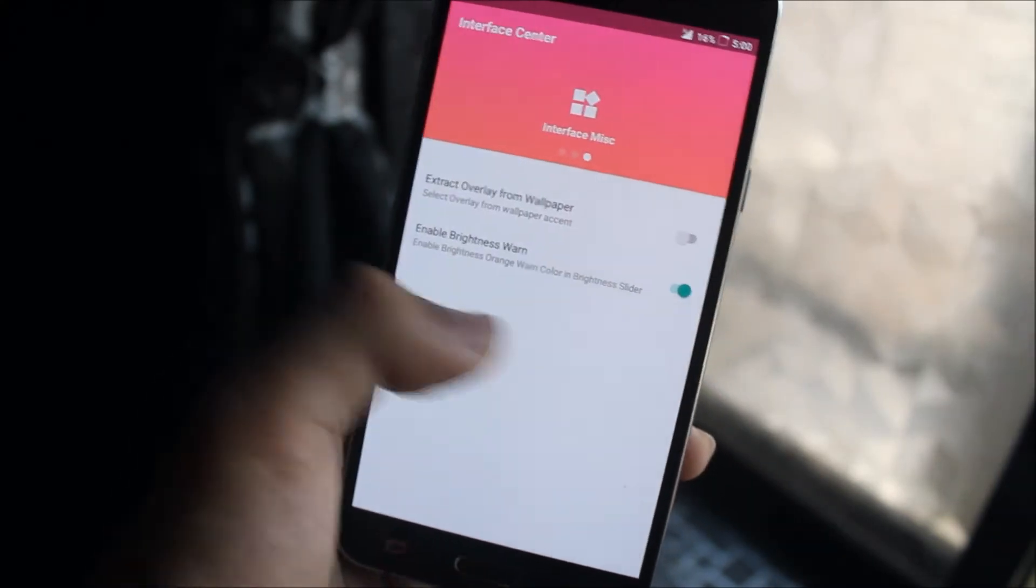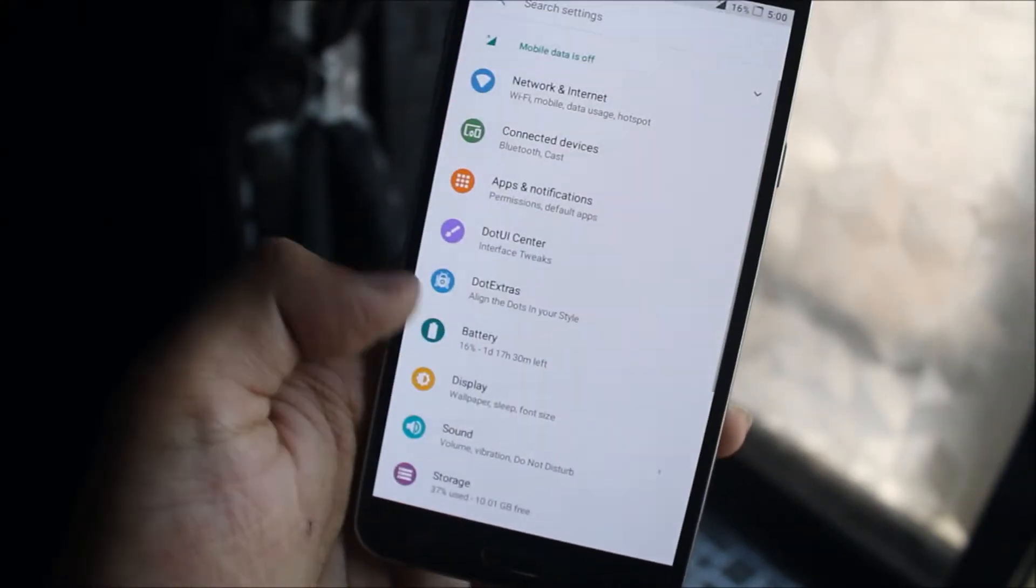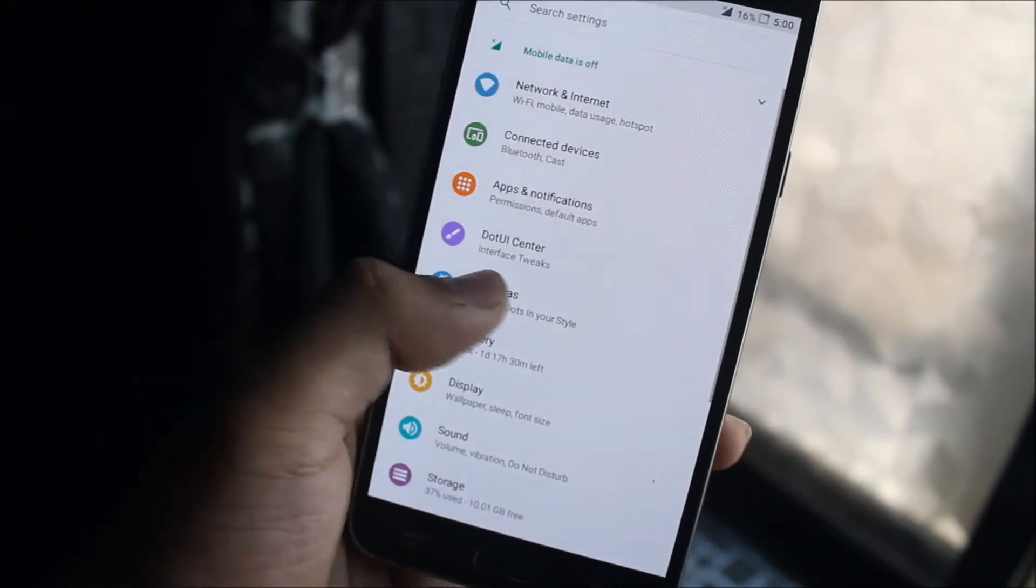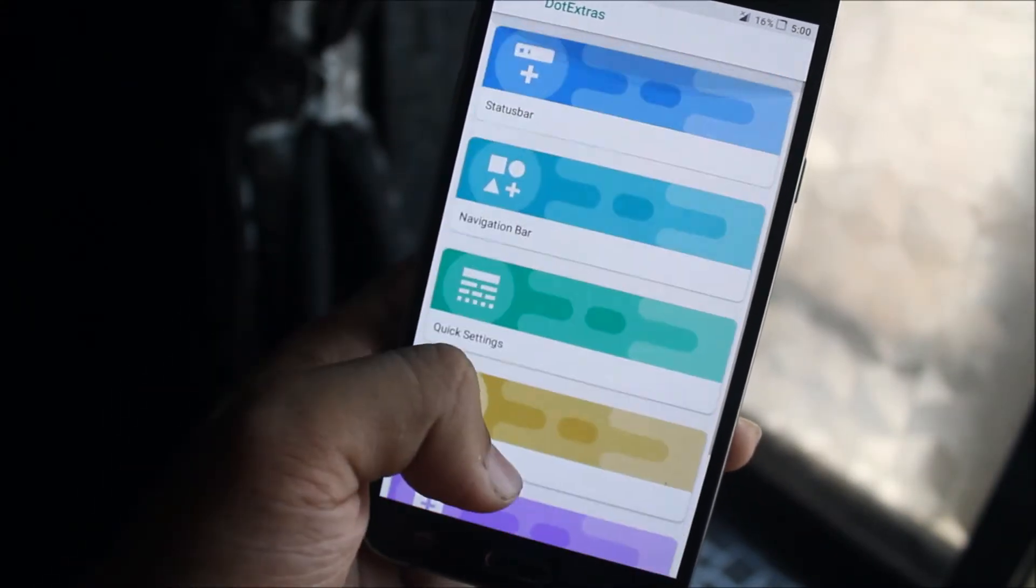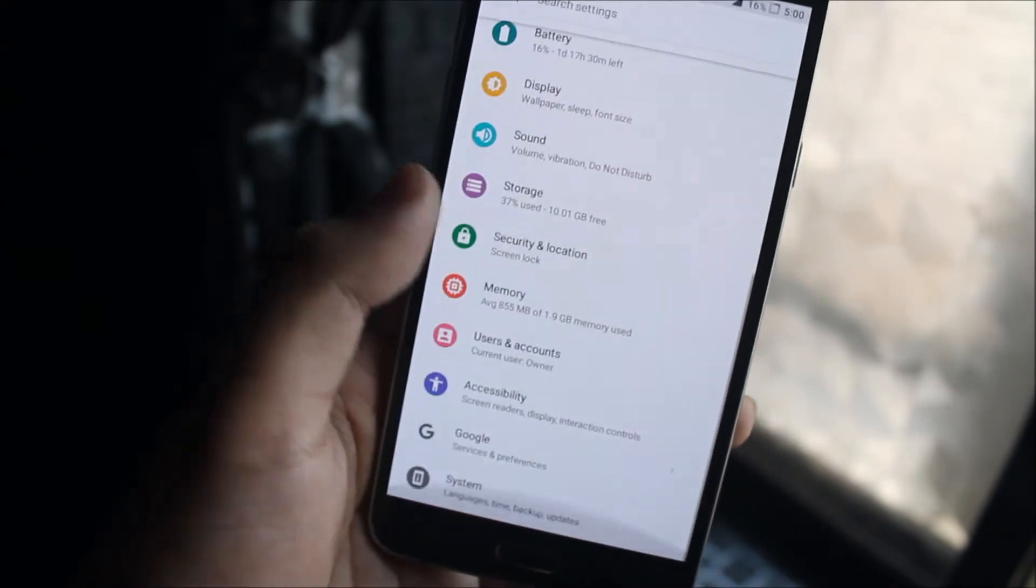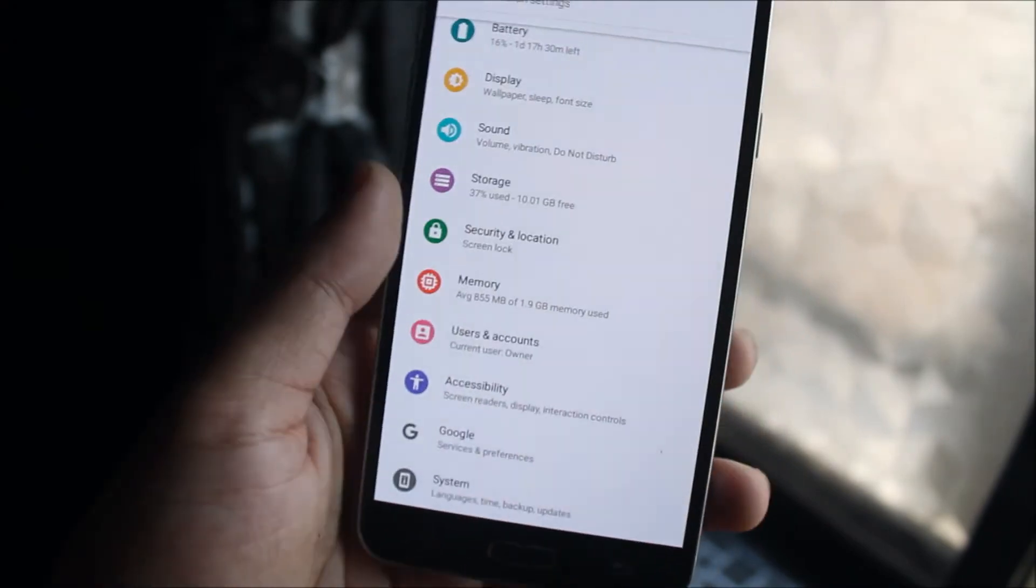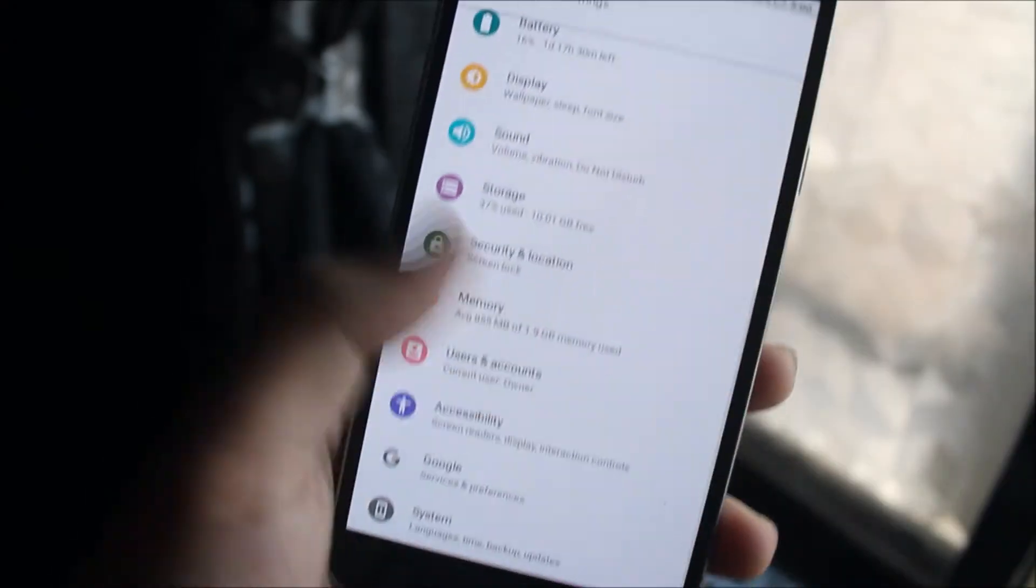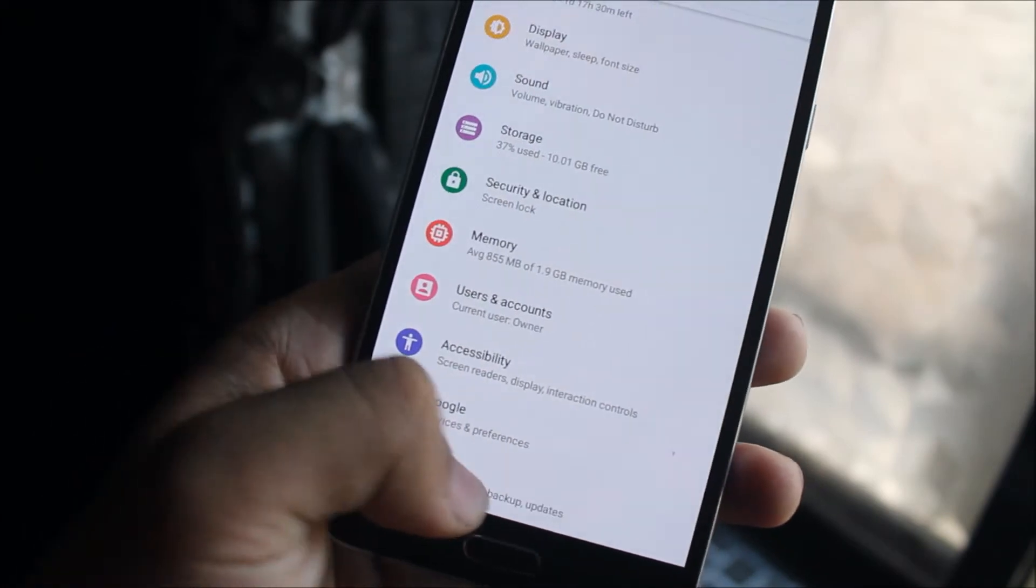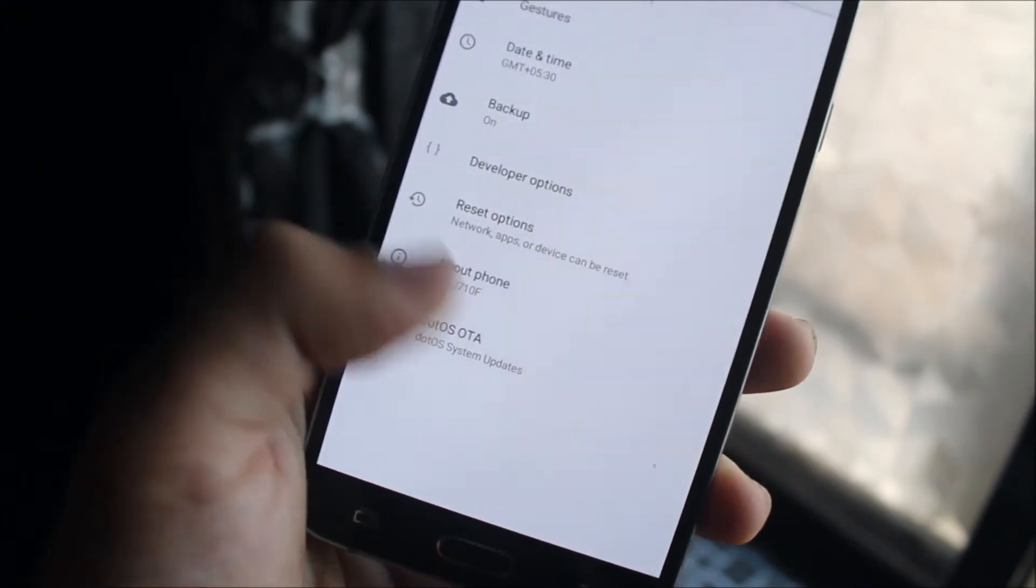Going to the DOT extras, we get some customization which I've already shown you in the full review of the DOT OS, so you can check it out here.